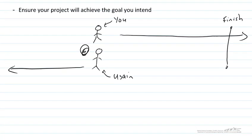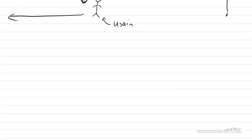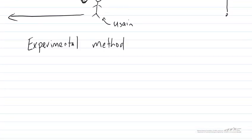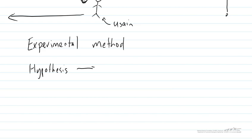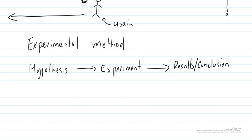The way we're going to do this is by using the experimental method. With the experimental method what we've got is our hypothesis. We come up with an experiment to test that hypothesis and we get some results and we draw a conclusion from those results. So how does the experimental method apply to figuring out our project direction?